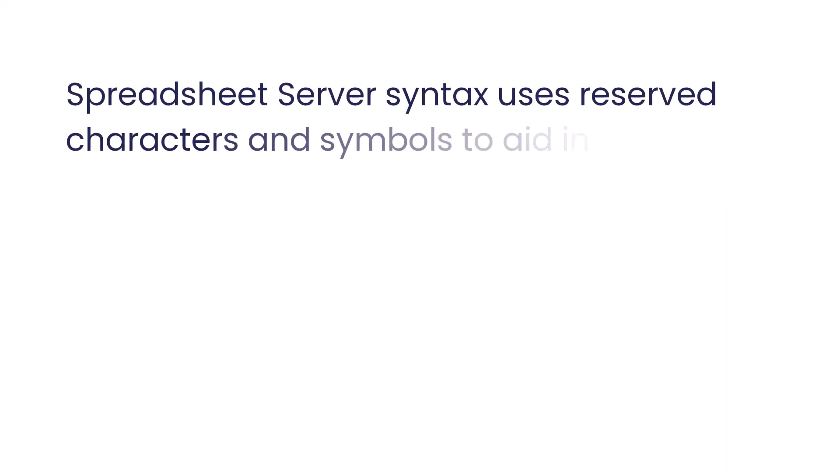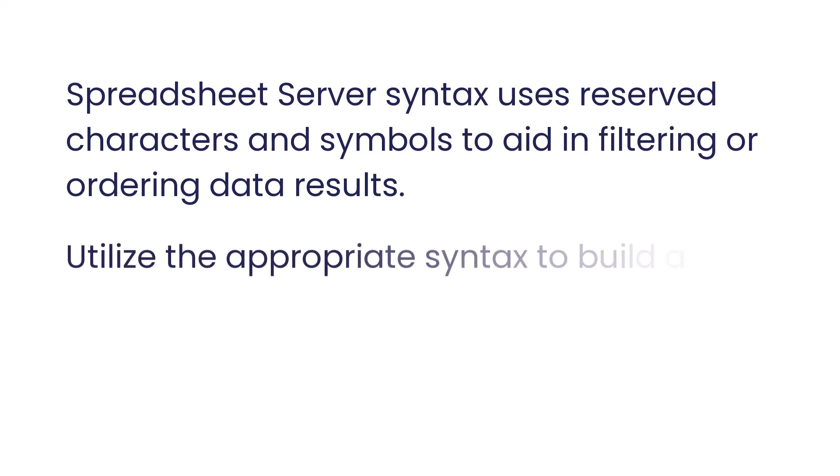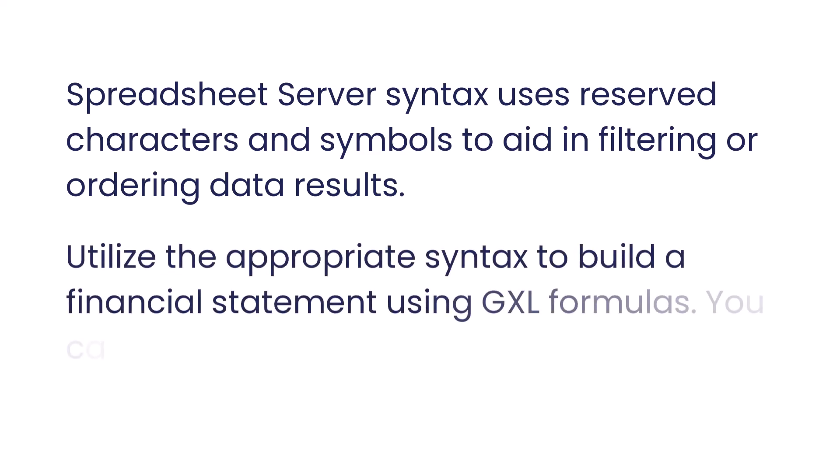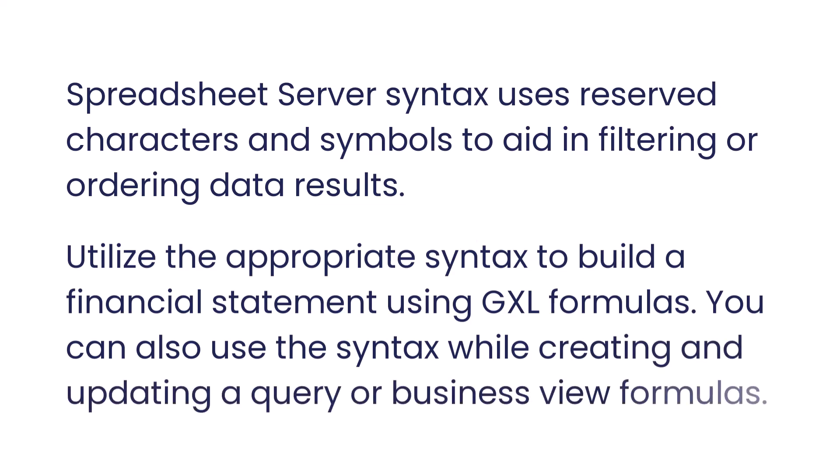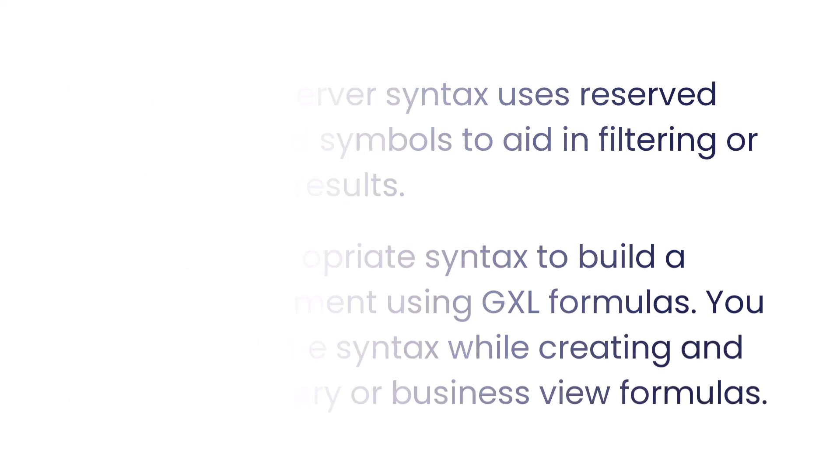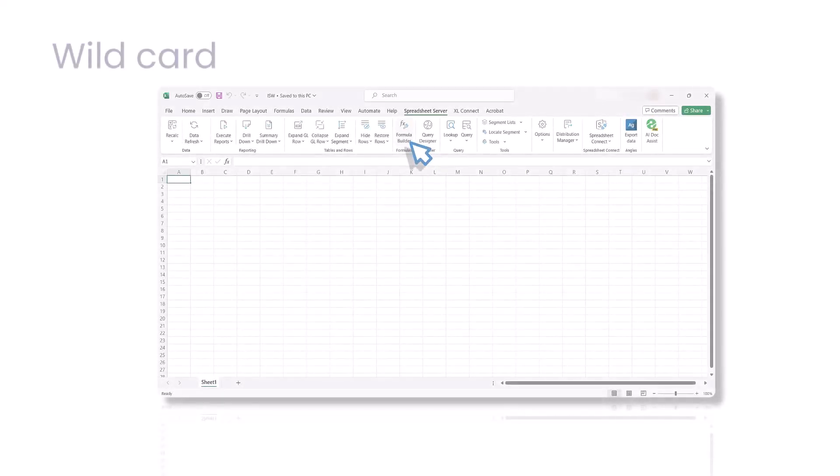Spreadsheet Server syntax uses reserved characters and symbols to aid in filtering or ordering data results. Utilize the appropriate syntax to build a financial statement using GXL formulas. You can also use the syntax while creating and updating query or business view formulas.